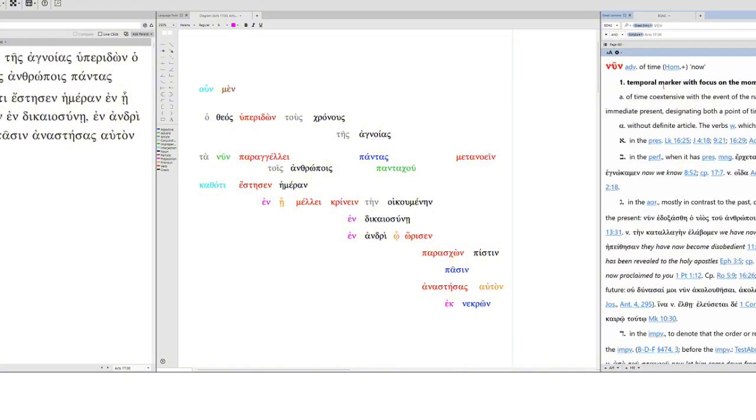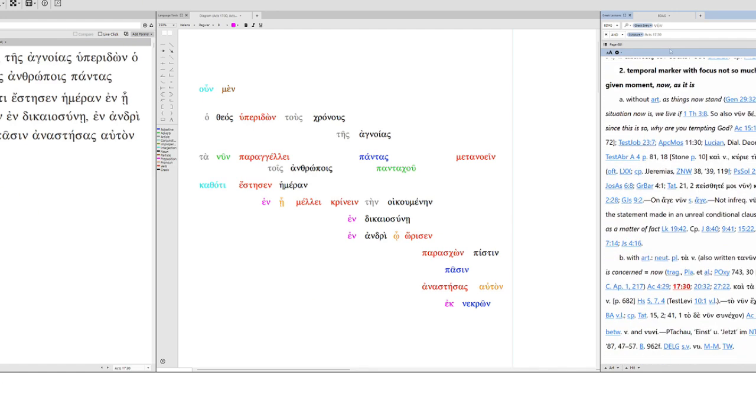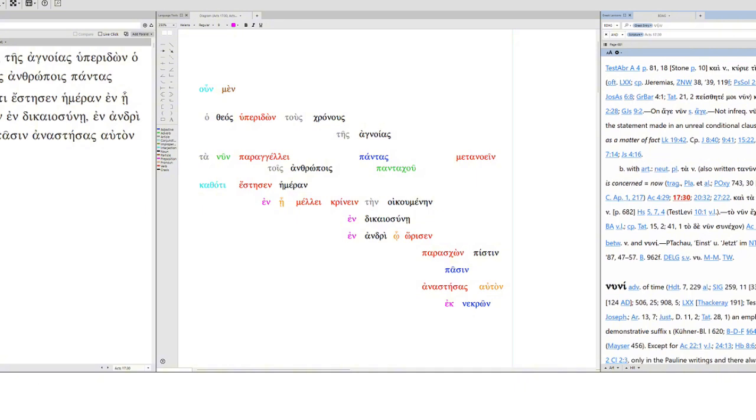And then ta nin, now. Normally it's a temporal marker with focus on the moment. So now. But it can also be a temporal marker with focus, not so much on the present time, as the situation pertaining at a given moment. So translate it as now, or as it is. But you can see, with the article neuter plural ta nin, sometimes written as one word tanin, it's translated as far as the present situation is concerned, which is tantamount to now.